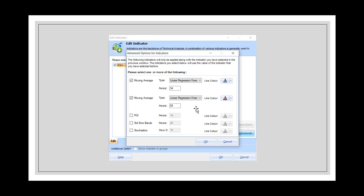Those who use indicators will recognize that 34 is the fast line and 55 is the slow line. I am not going to plot the RSI itself — I will only plot these two linear regression moving average lines, because I am really interested in those two values. That is all there is to it. Together with this you must use price action methods, because a pure indicator never works alone.